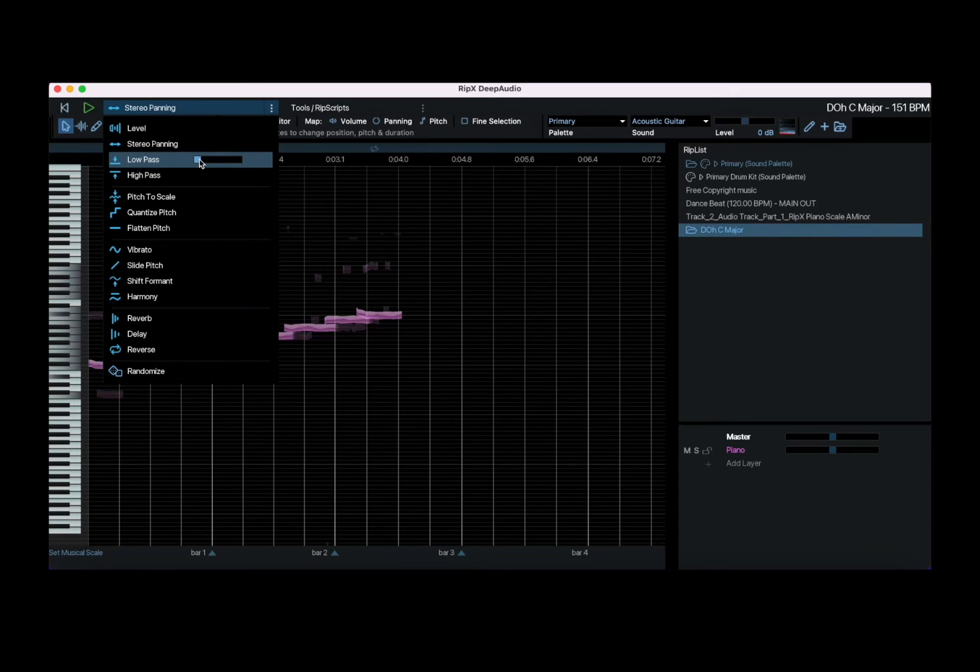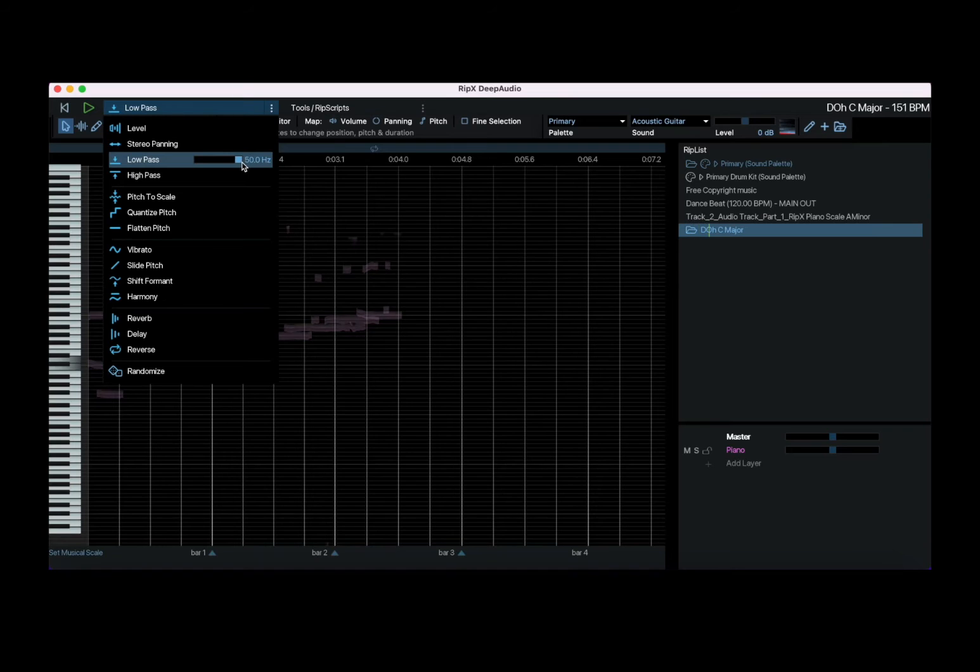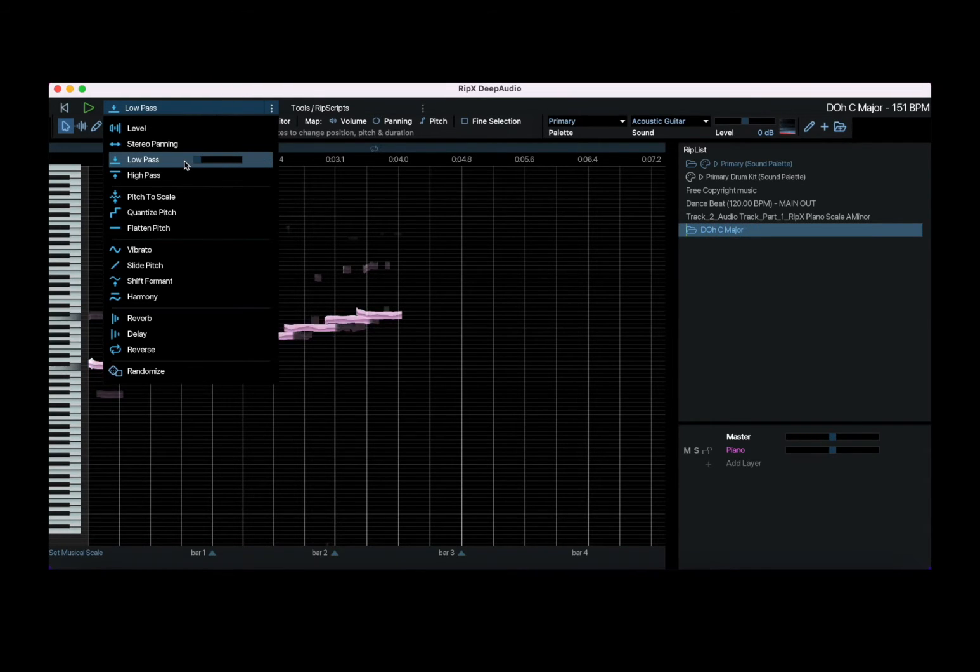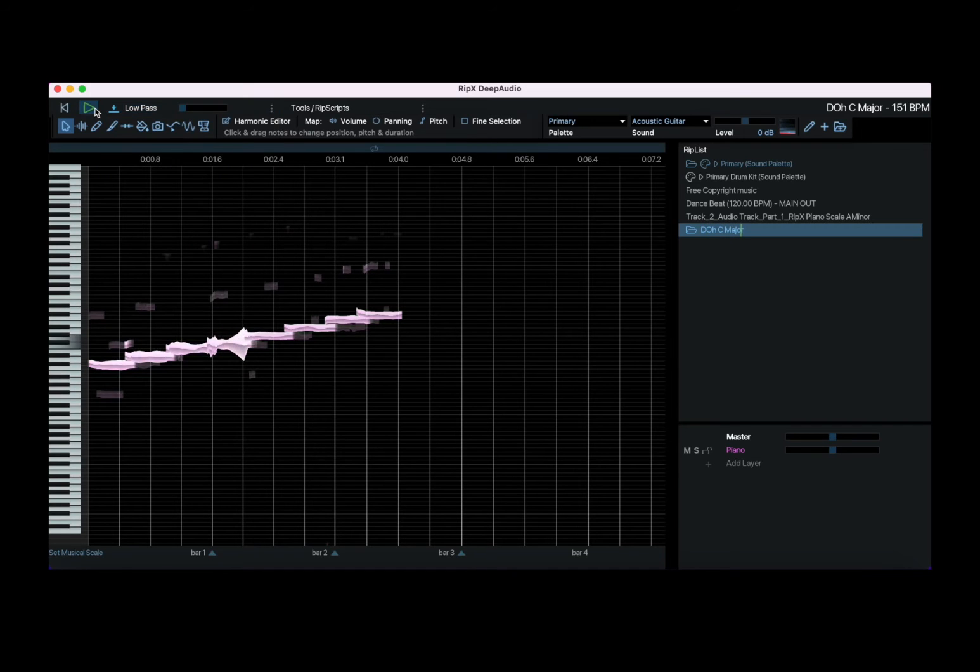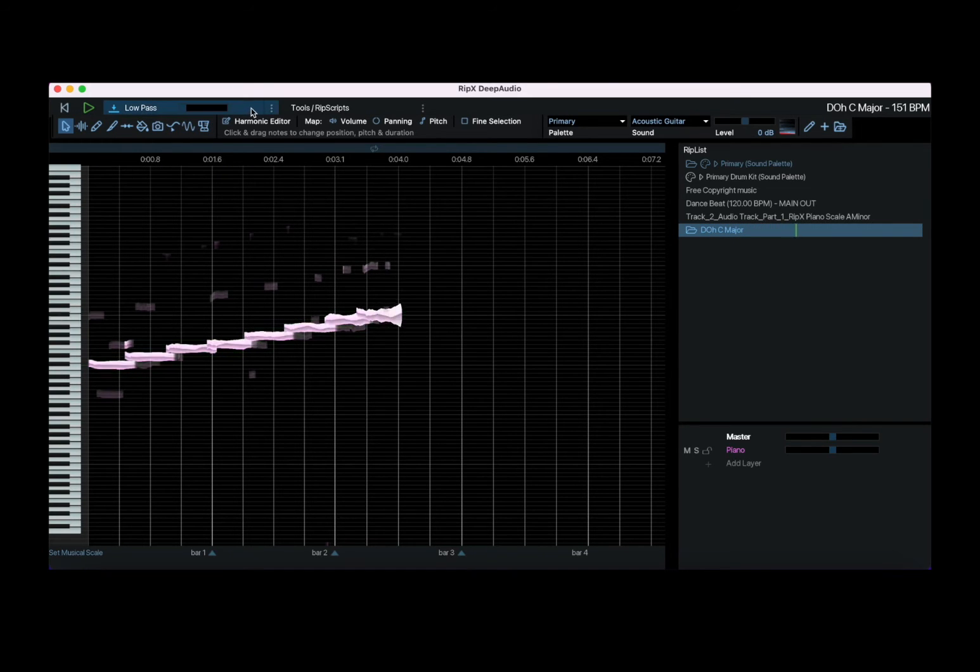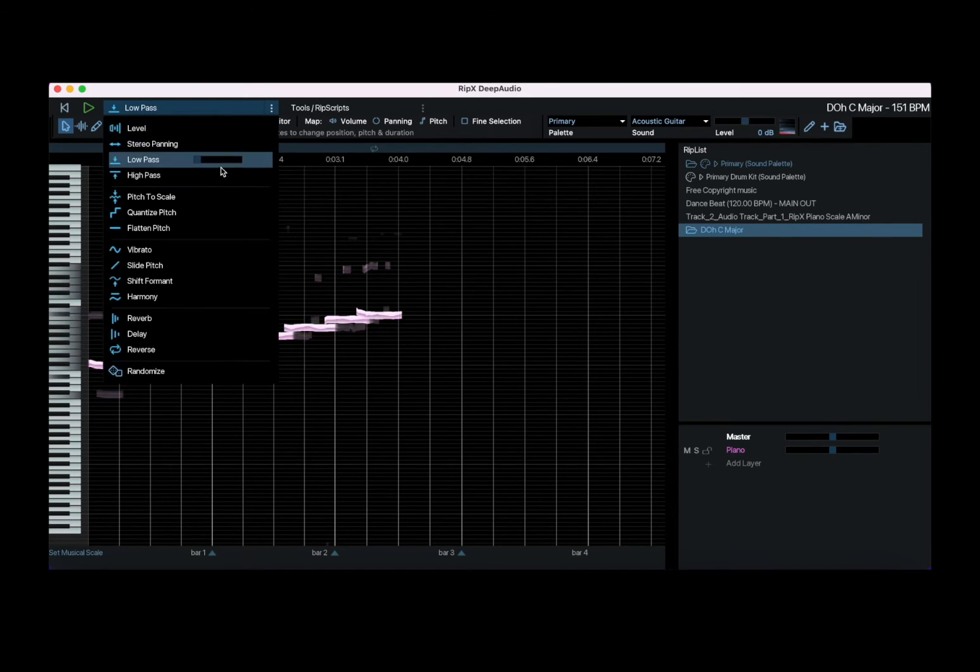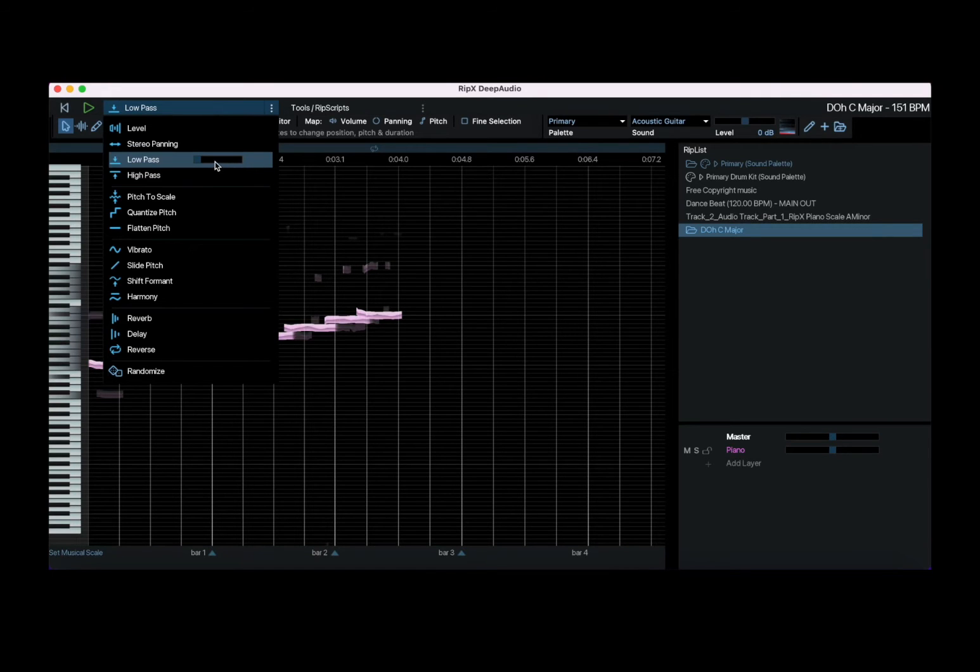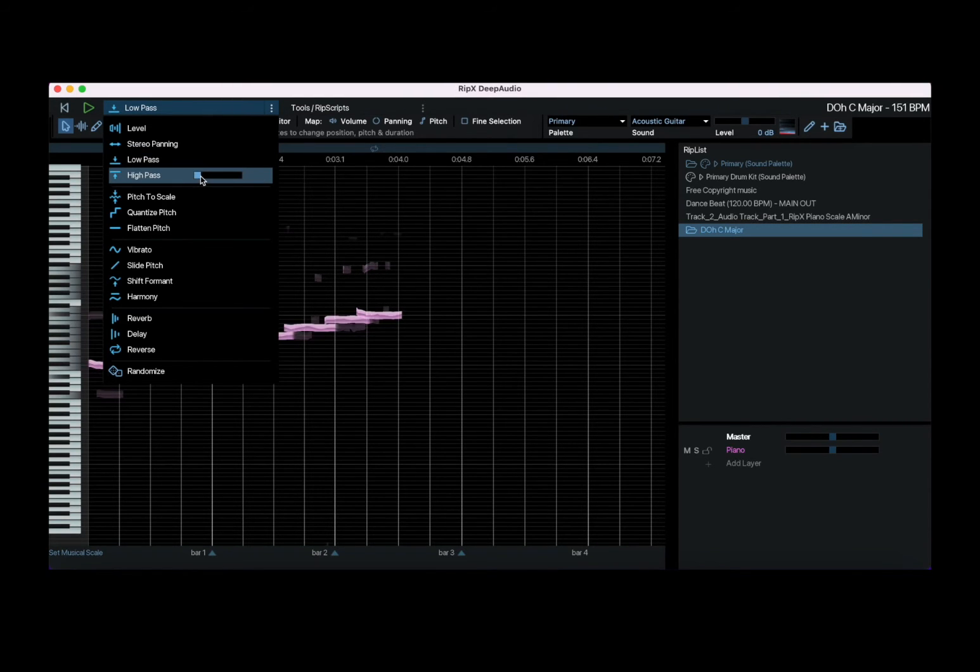You can also use the low pass or you can decide to adjust the high pass as well. It's just cutoff for the low pass and cutoff for the high pass.